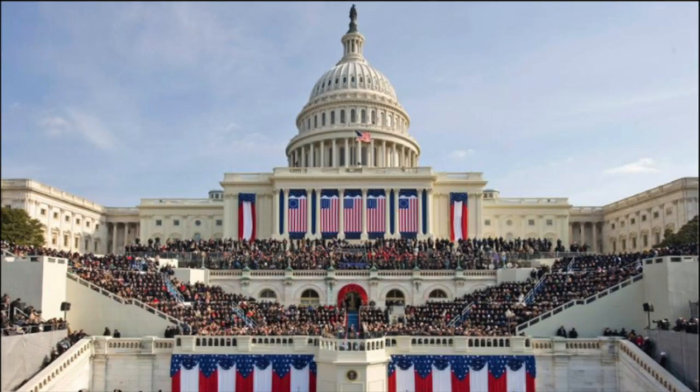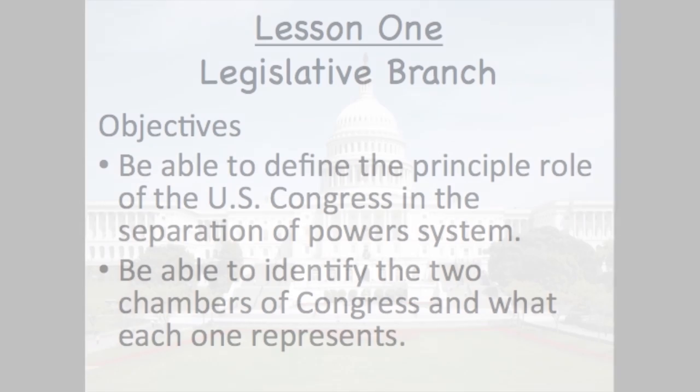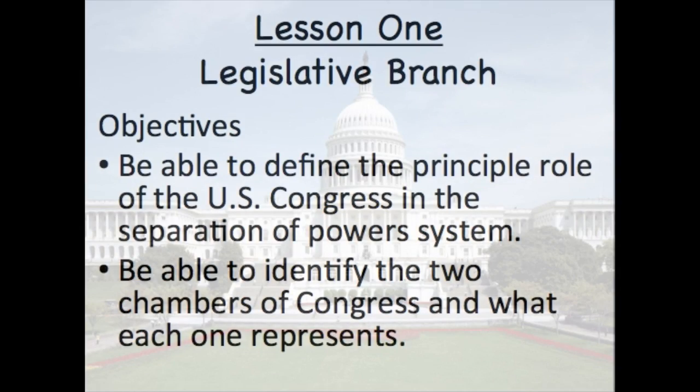Welcome to Flip Lessons with Mr. Keelan. This week's topic is the Legislative Branch. Greetings and welcome to Lesson 1 on our unit exploring the Legislative Branch. Your objectives for this lesson are first to be able to define what is the principal role of Congress, also known as the Legislative Branch, within the separation of power system.